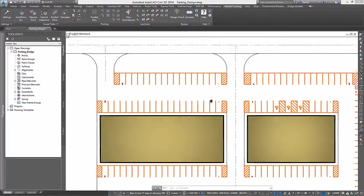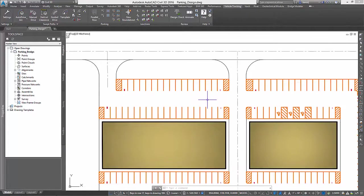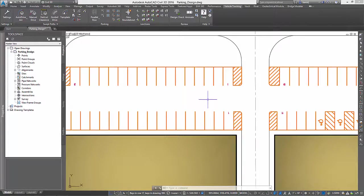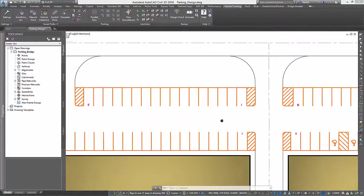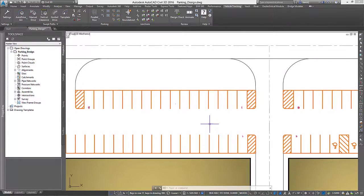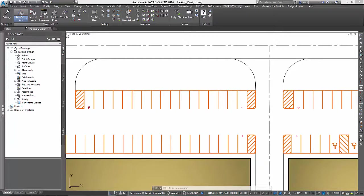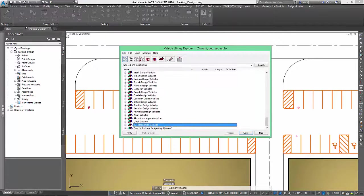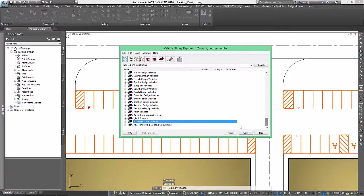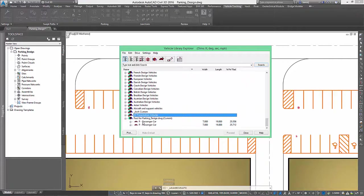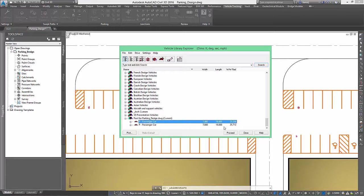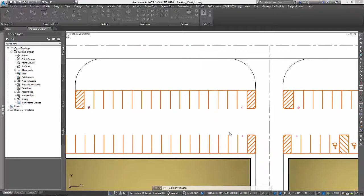Finally, let's spend a minute testing our parking lot design. We'll do this by performing a vehicle swept path analysis. We will begin by selecting our design vehicle, in this case a standard passenger car, and then we'll place it on our lot.